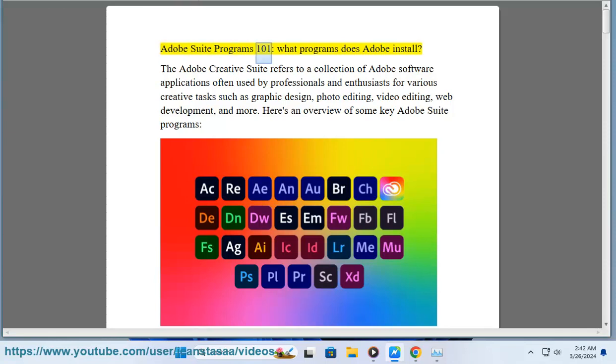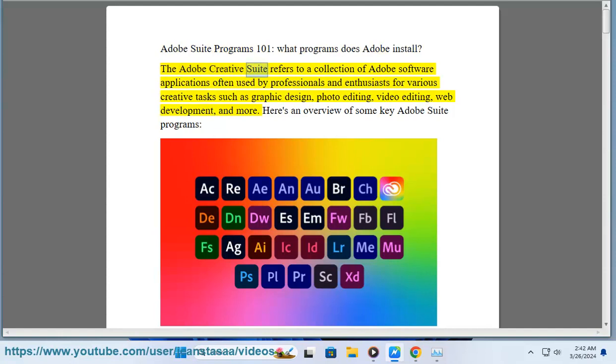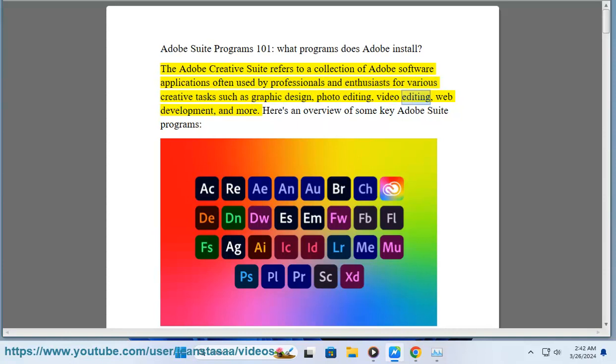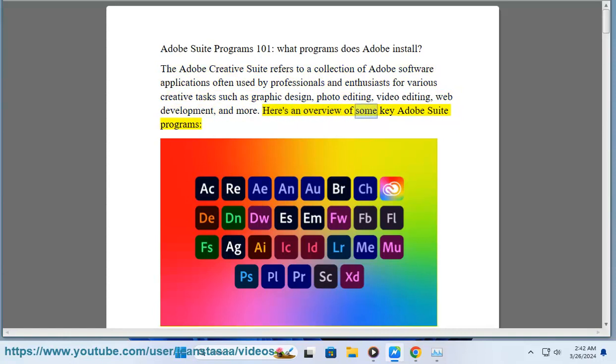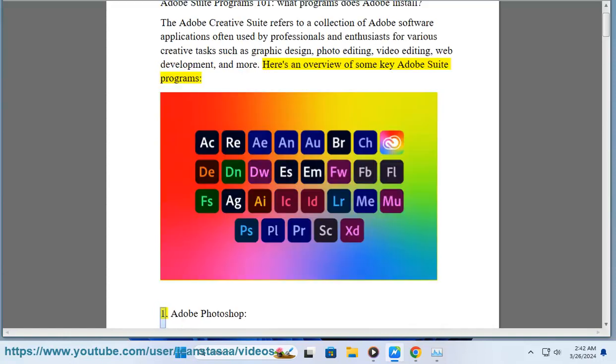Adobe Suite Programs 101. What programs does Adobe install? The Adobe Creative Suite refers to a collection of Adobe software applications often used by professionals and enthusiasts for various creative tasks such as graphic design, photo editing, video editing, web development, and more. Here's an overview of some key Adobe Suite programs.